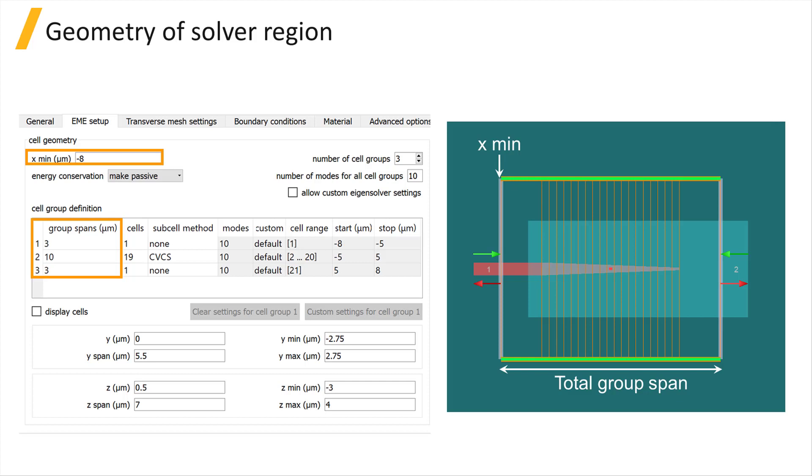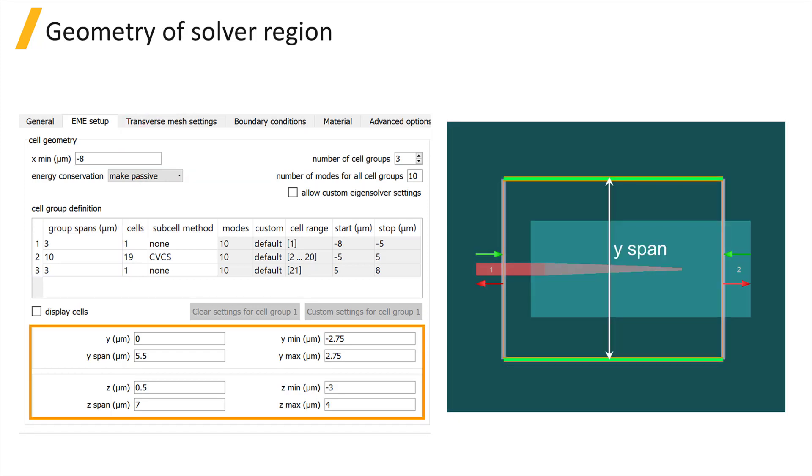The geometry of the solver region in the propagation direction, x, is determined by xmin and the group spans. The geometry in the transverse directions, y and z, are specified directly by their center and span, or min and max values.